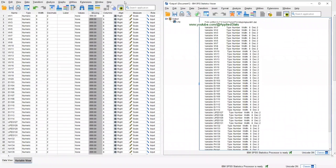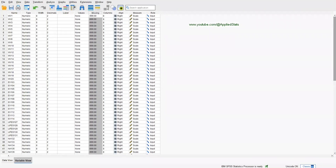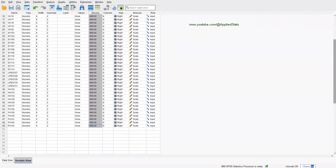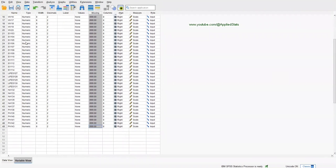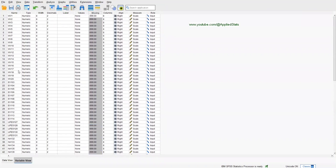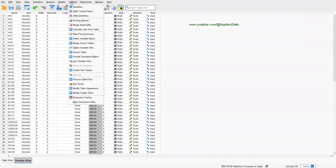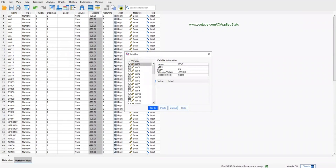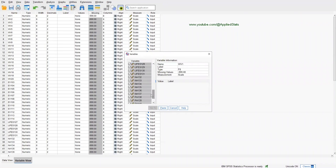OK, before we go to M-plus, we need to take our variable names with us from SPSS. So we have 49 variables, and we need to take these variable names and paste it in M-plus input file. The easiest way to do that is to click on Utilities, Variables, and in this section select all of your variables. Make sure you select all of them.